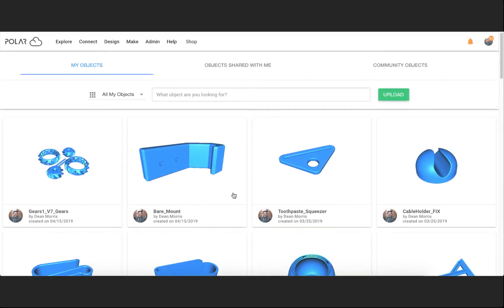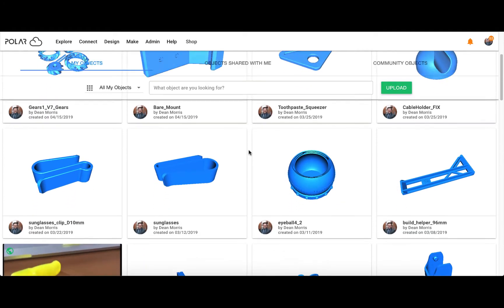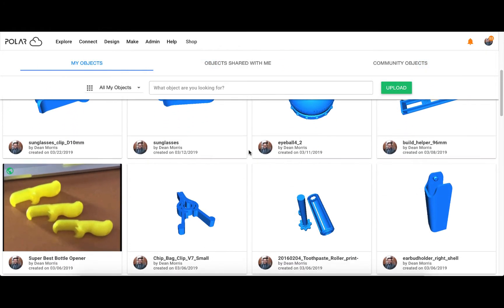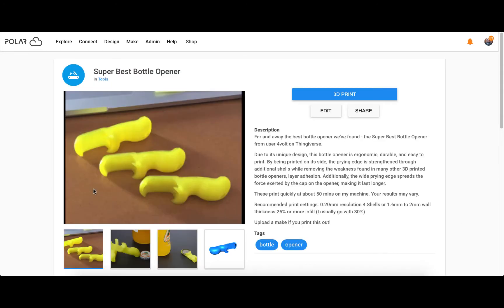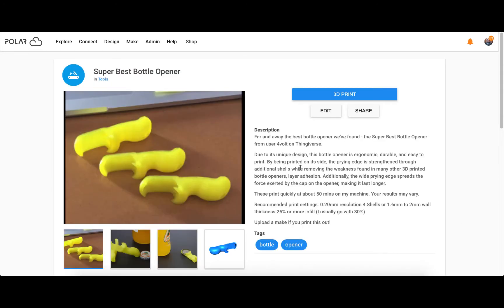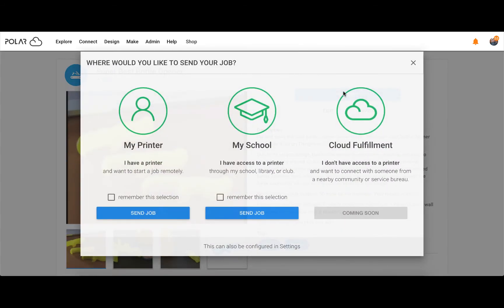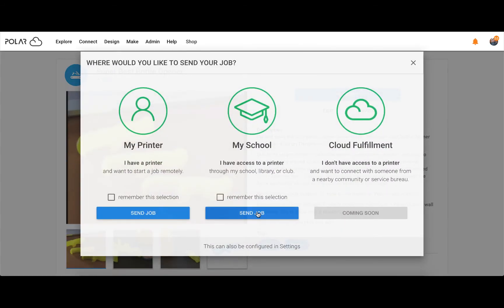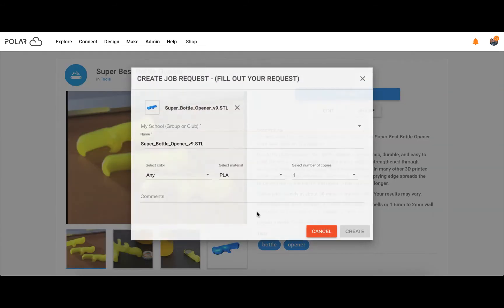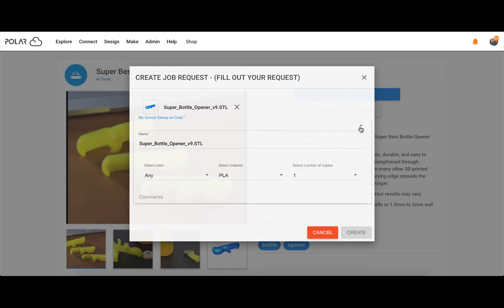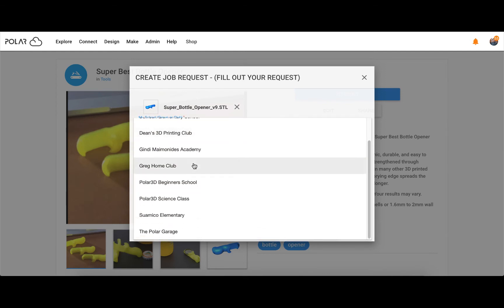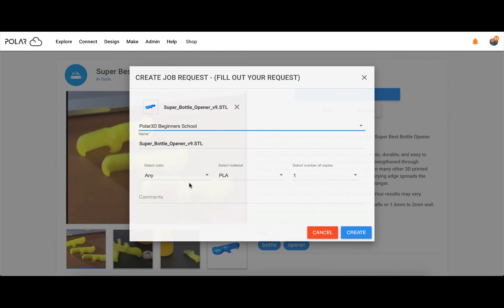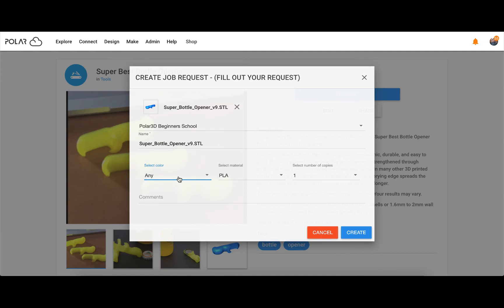Once that has been done, the student will upload an object or export it to the PolarCloud using a design tool like Tinkercad. Upon selecting the object, click 3D print, then click Send Job under My School before completing the form for a job request. Be sure to select the proper school or group and fill in any additional information that is requested.